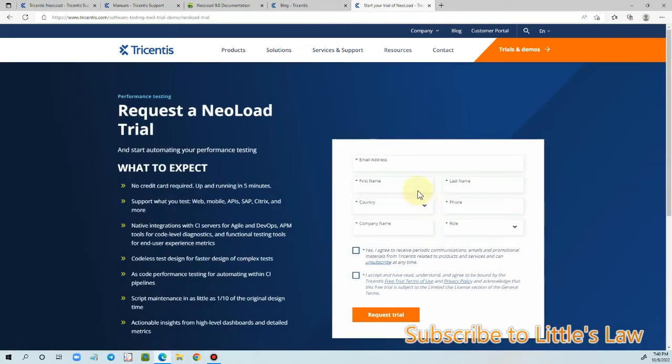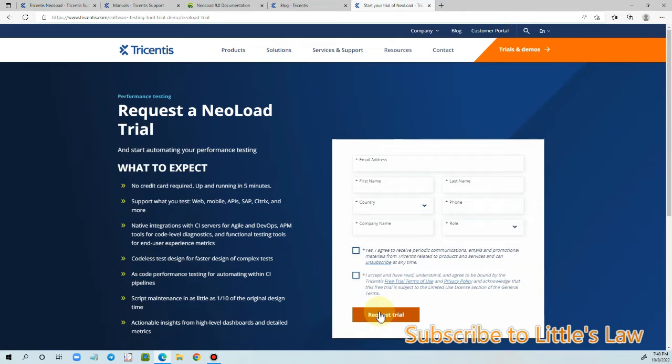And then let's click on try it free. Under this let's enter all these details and once we click request trial, we will get the trial version. So let me do it.